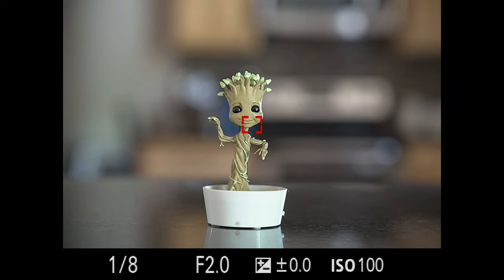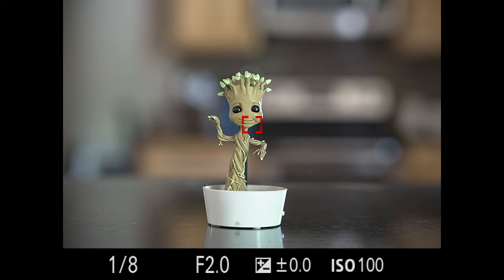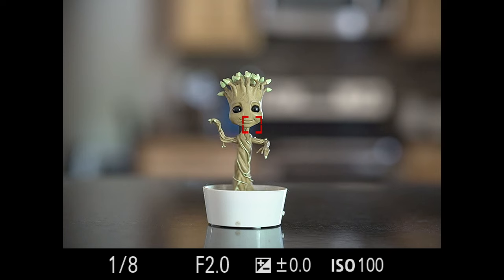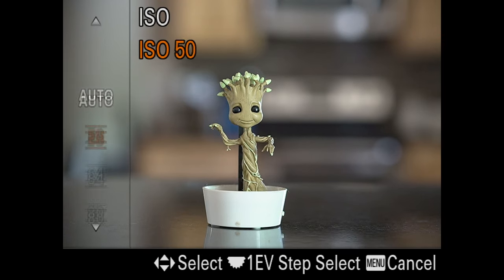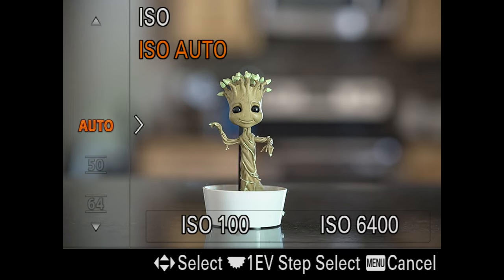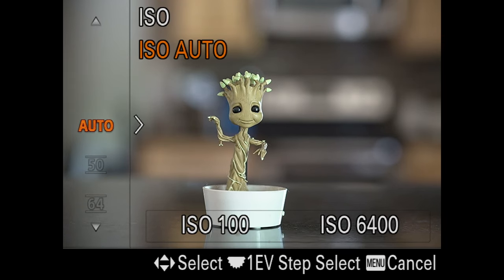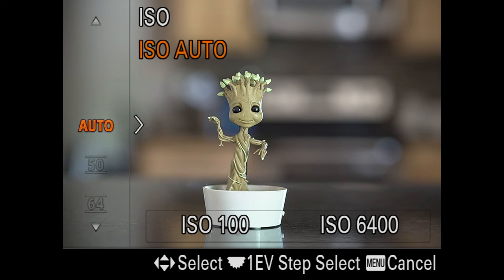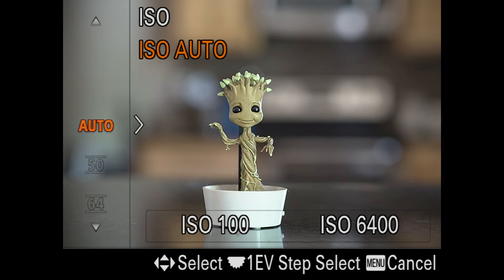First solution, and it's universal: there's nothing wrong with hitting your ISO button and putting the camera into auto ISO — and I've done a video on this. In my case, I know my base level of 100 to my upper range of 6,400 are pretty safe numbers.